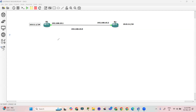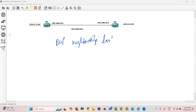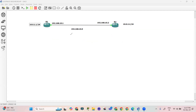Hello everyone, welcome back to my YouTube channel. Today our topic is BGP neighborship — specifically iBGP neighborship with the help of loopback interfaces. We are going to create the iBGP neighborship using loopback IP addresses.